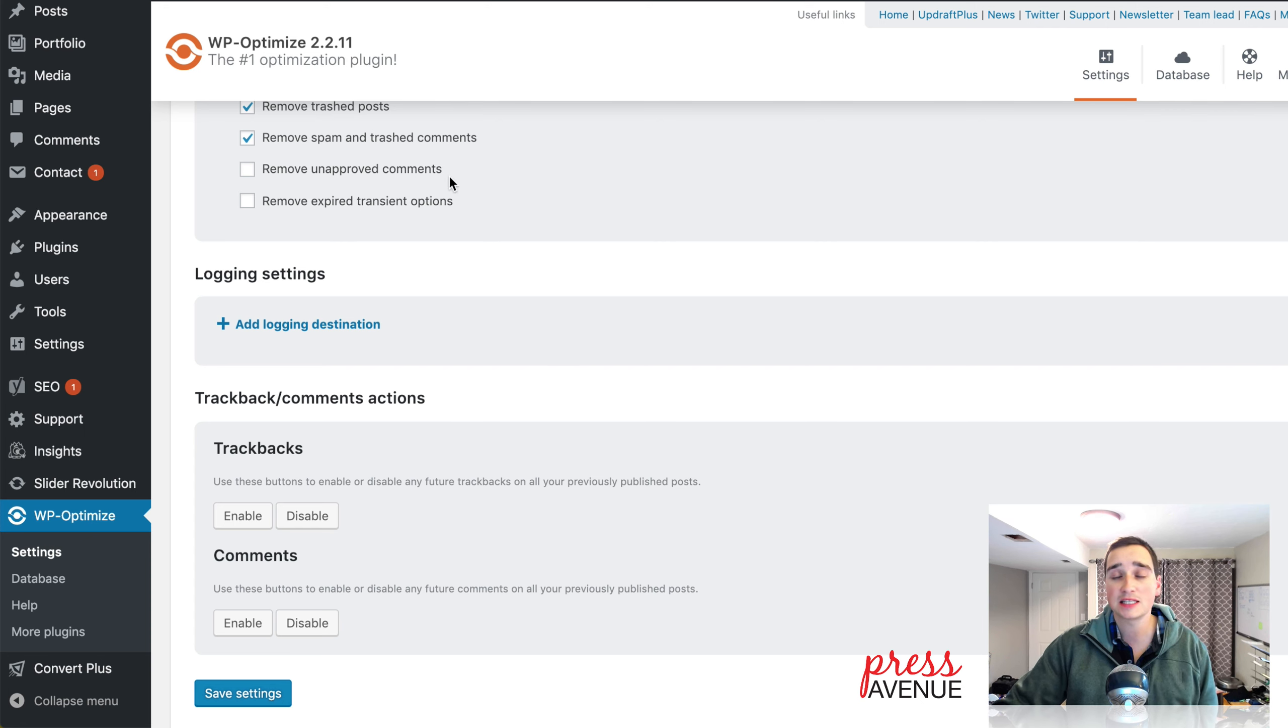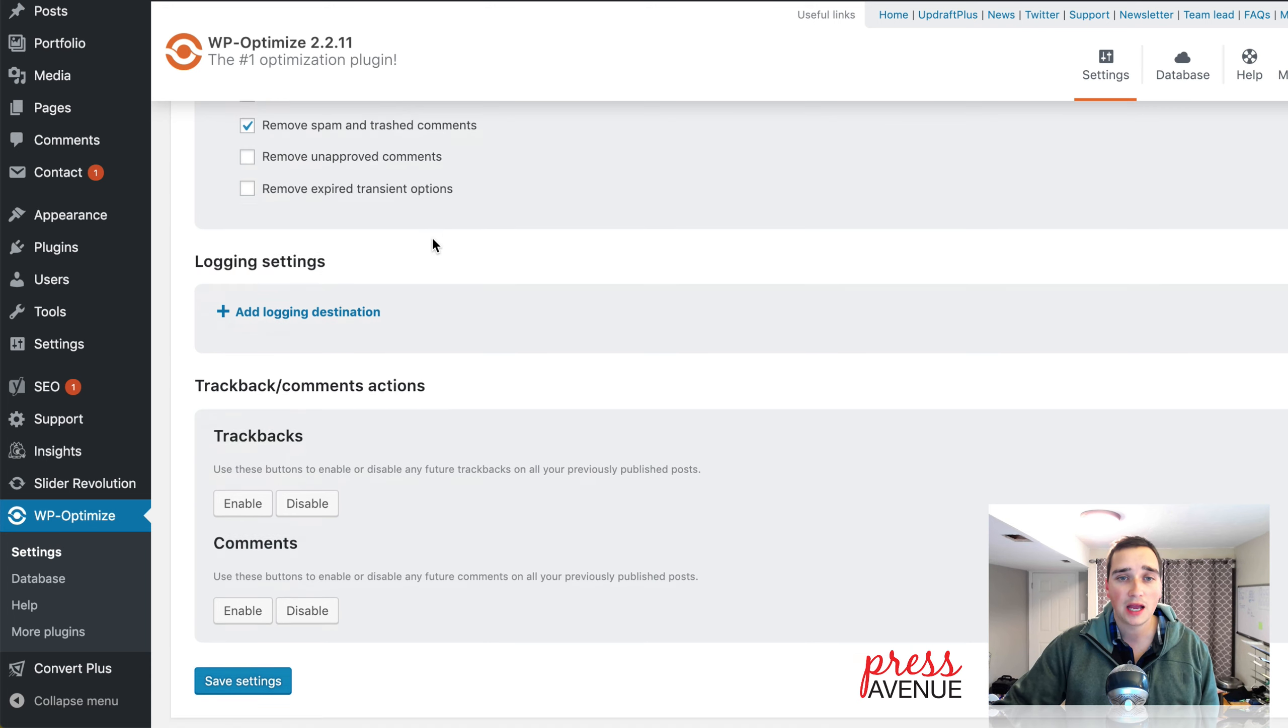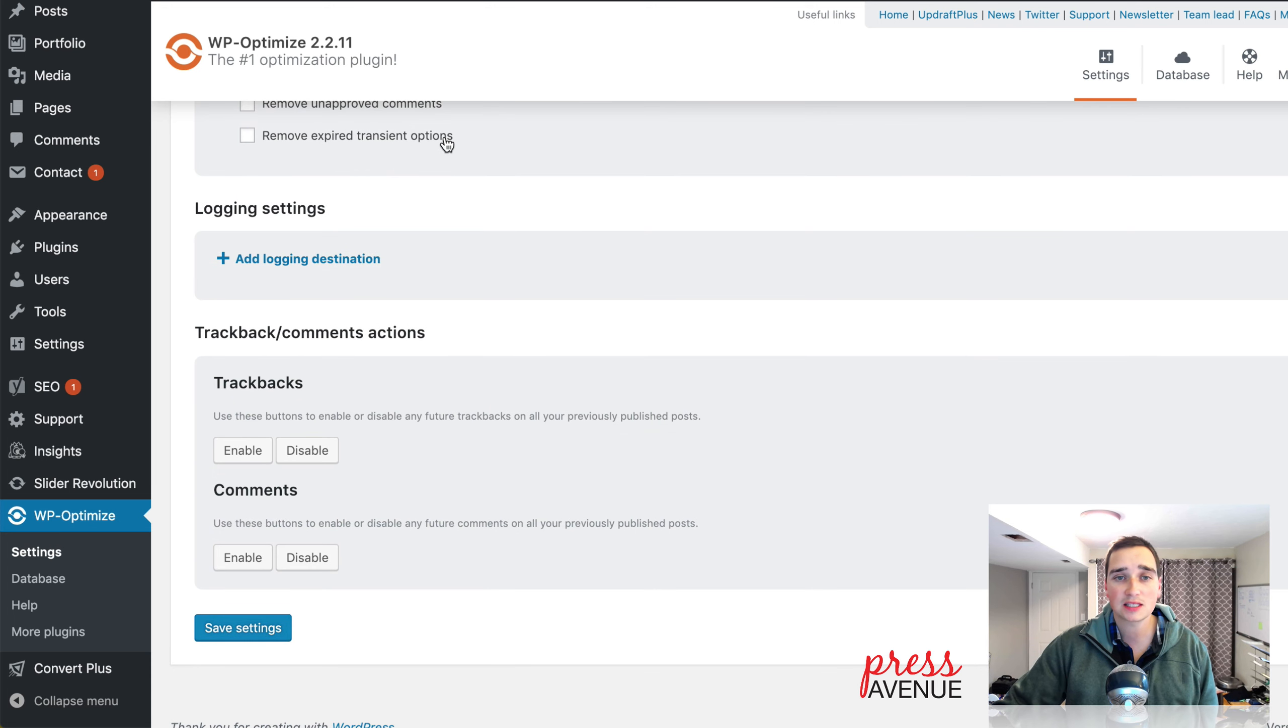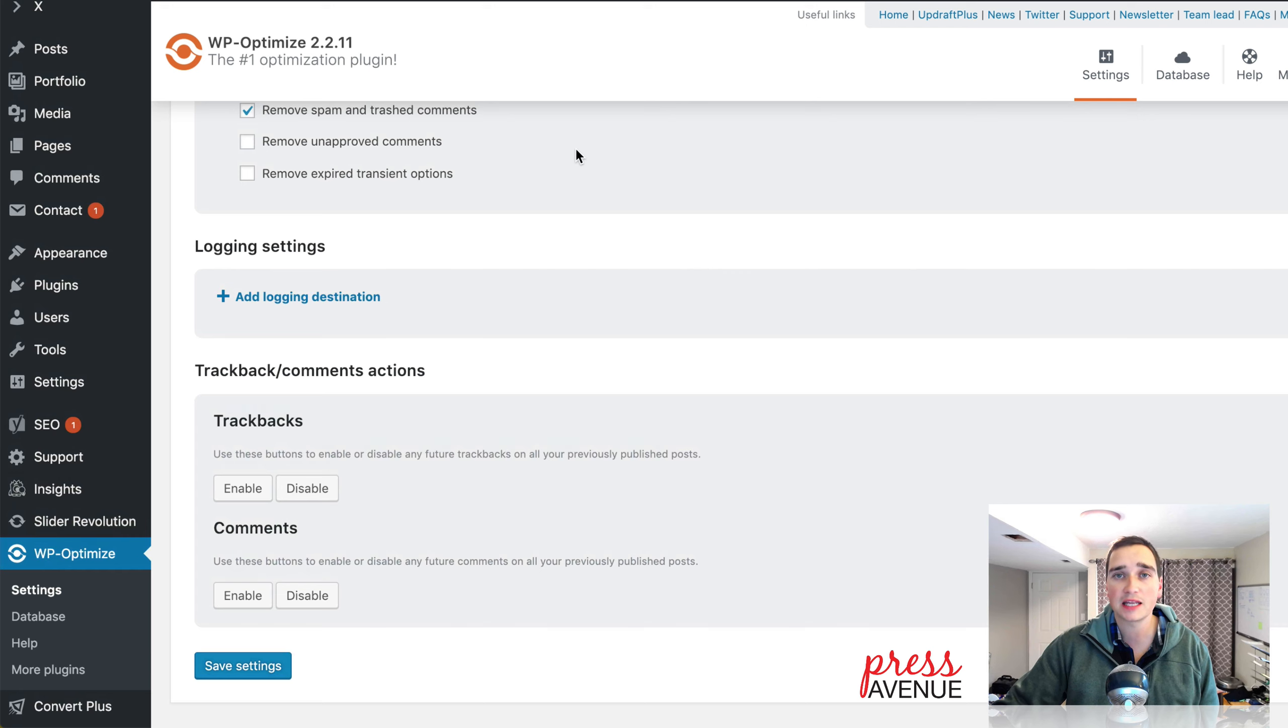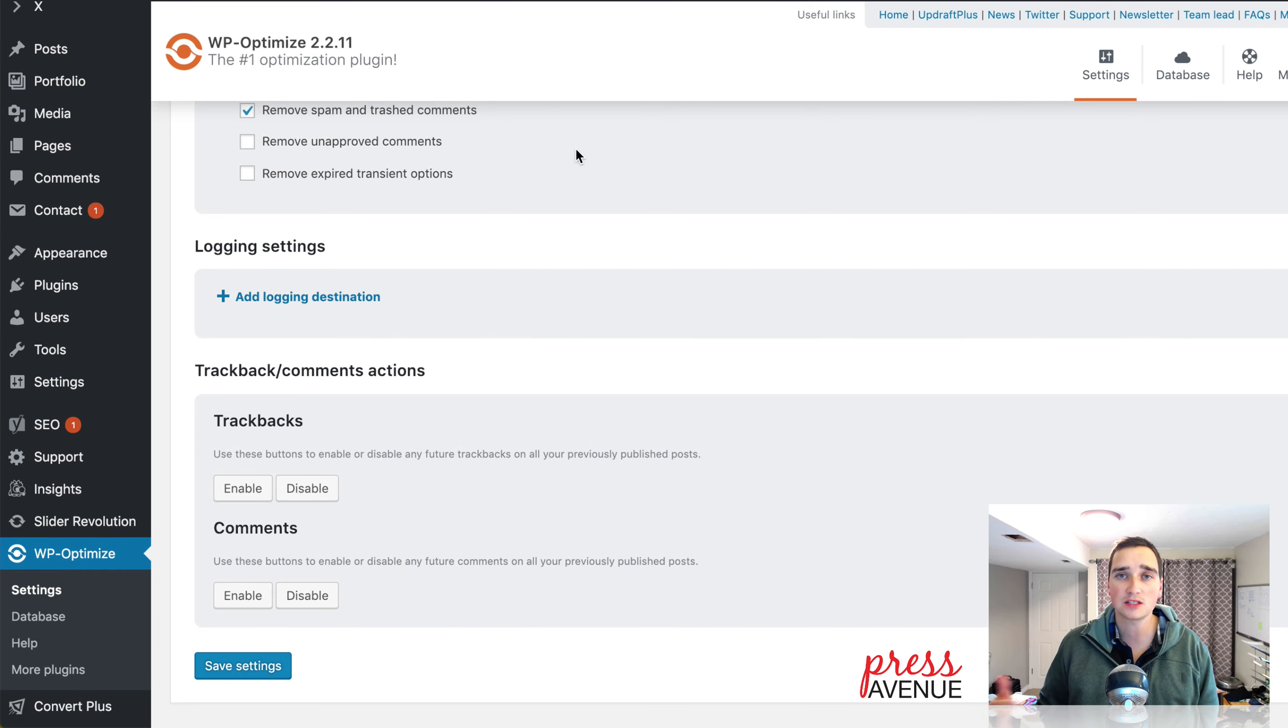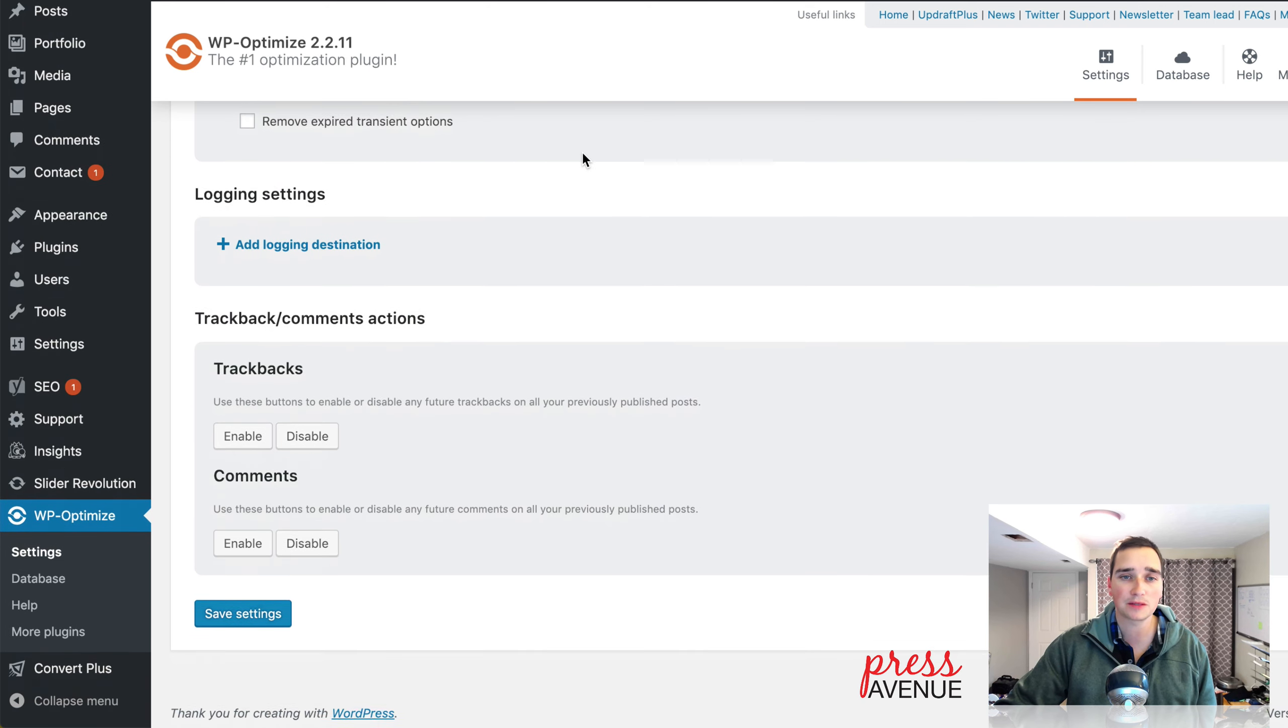Unapproved comments. It's up to you. Typically, I turn comments off. So this is a non-issue. And then transients. You get different things in the database from uninstalling plugins or past stuff just left over in the database. You can dump all of that by selecting that option.